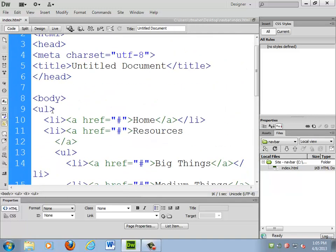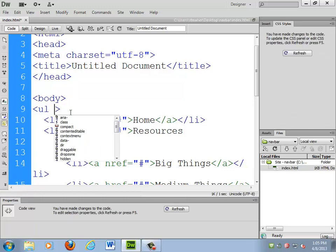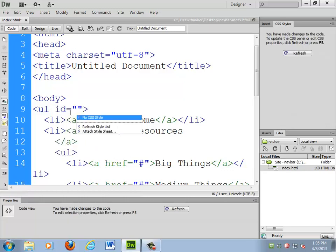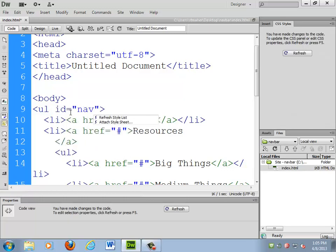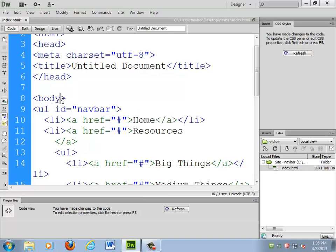If you want to have multiples of these on a page, I'm going to give the unordered list an ID first and do all of my selectors. They're all going to start with pound navbar, so that way, if you needed to, you could have multiple ones on the page and give them slightly different sets of things. You could have navbar one and navbar two and side navbar and whatever you want.